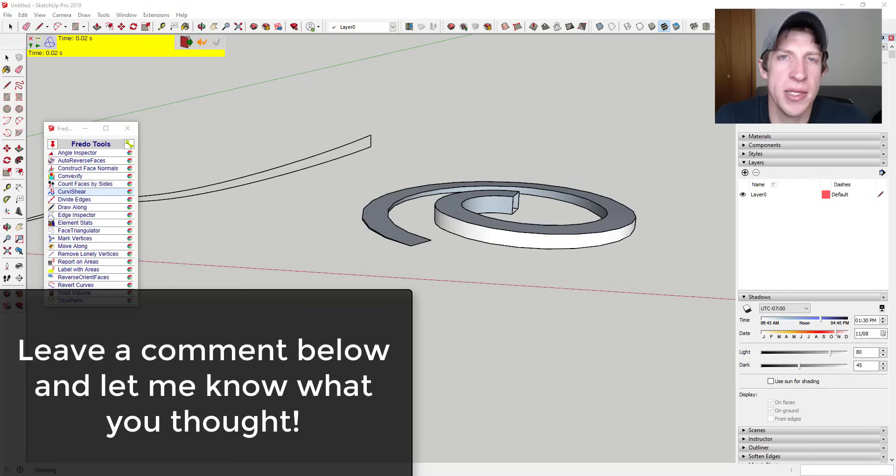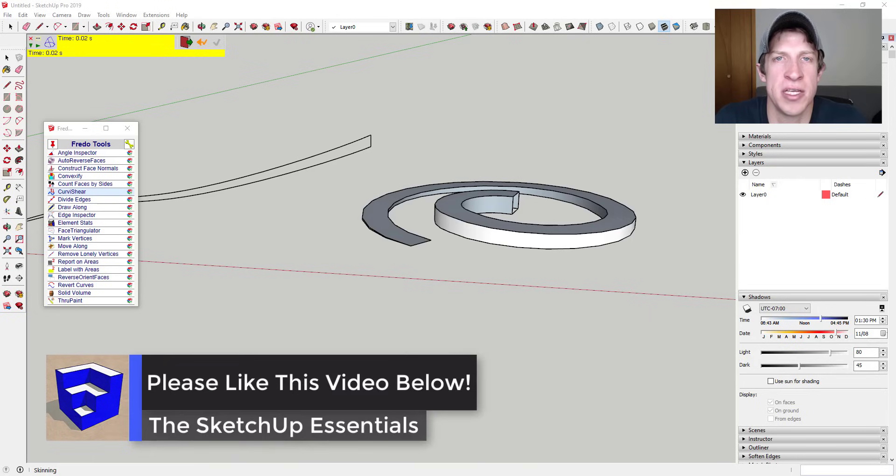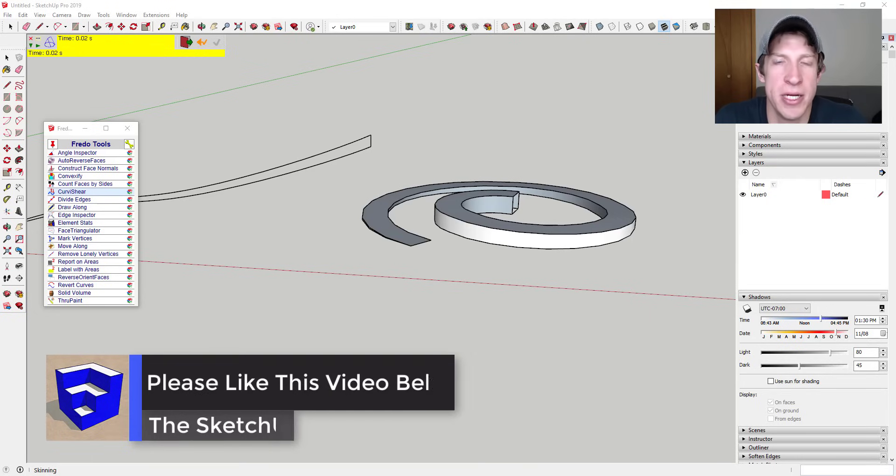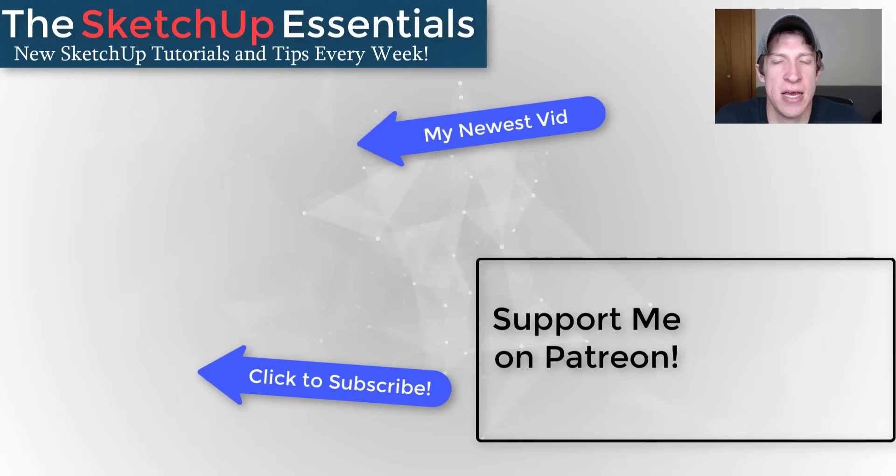So that's where I'm going to end this video. Leave a comment below and let me know what you thought. Have you used this extension? Can you think of some fun uses for it? I just love having that conversation with you guys. If you like this video, please remember to click that like button down below. If you're new around here, remember to click that subscribe button for new SketchUp content every week.